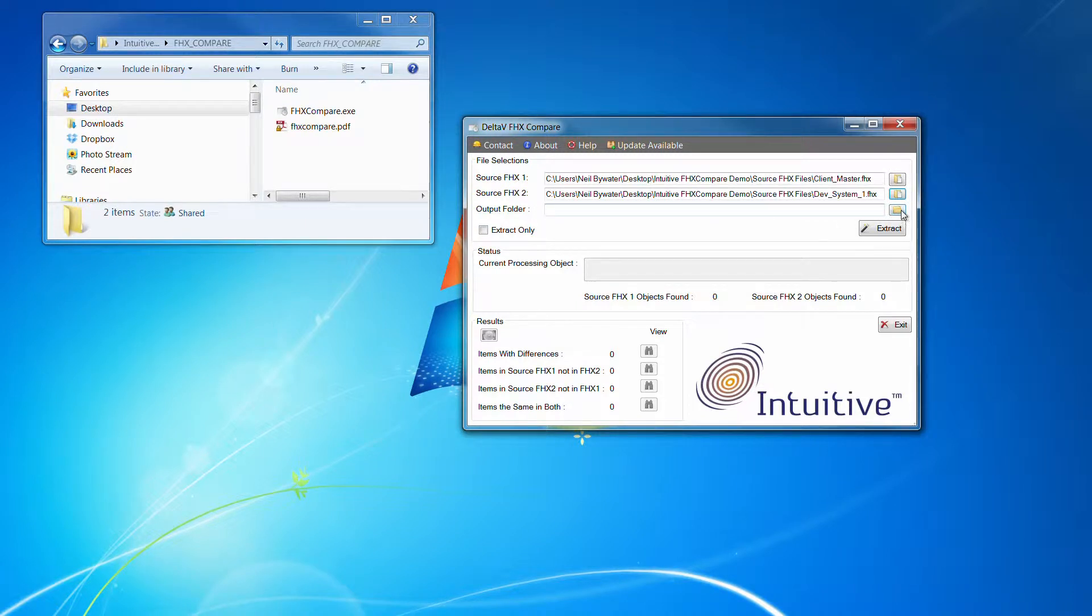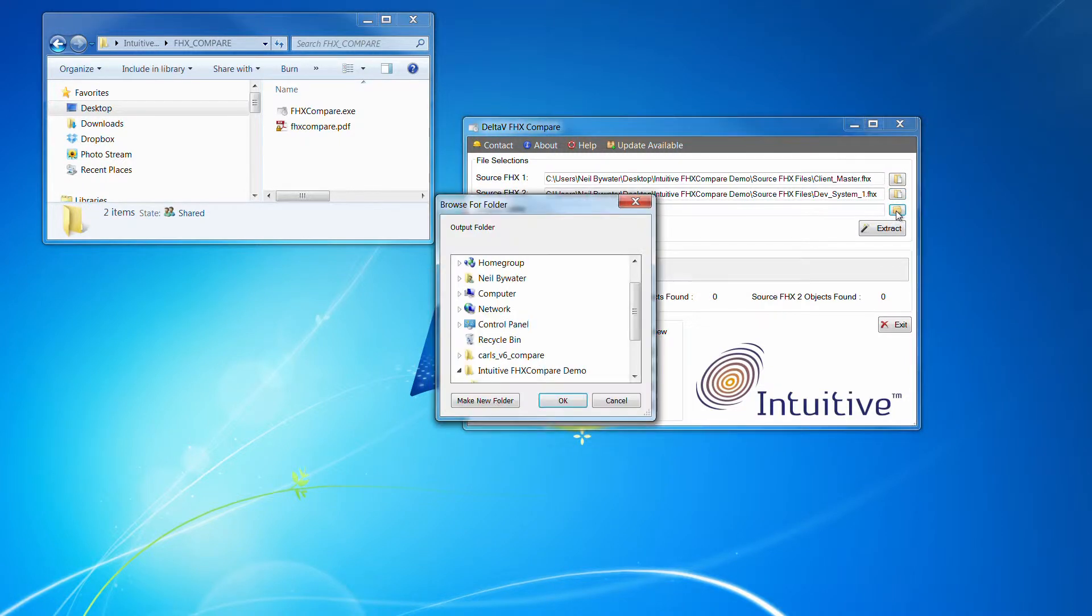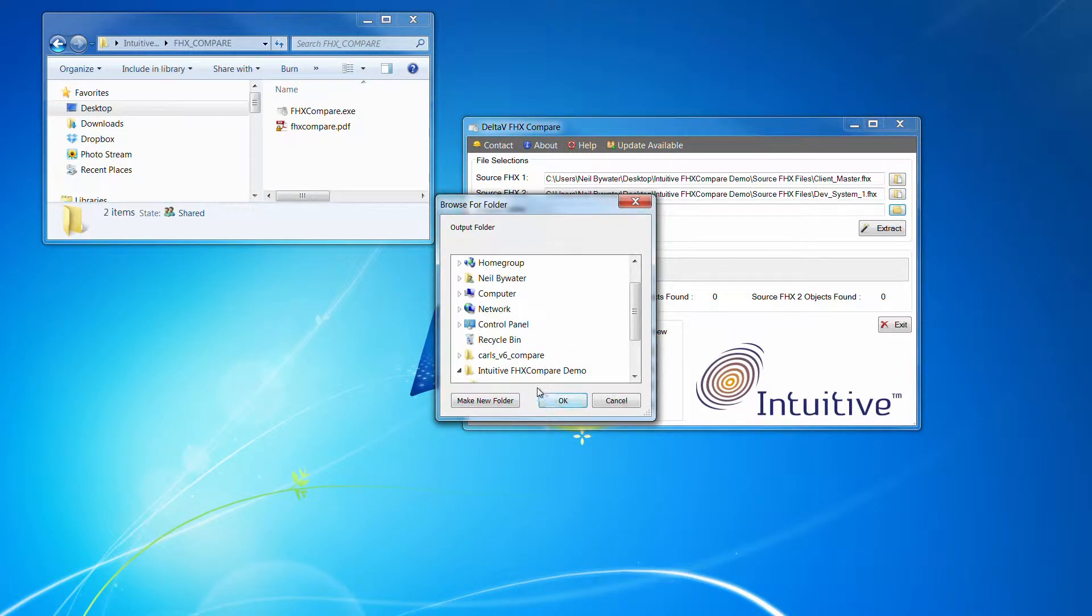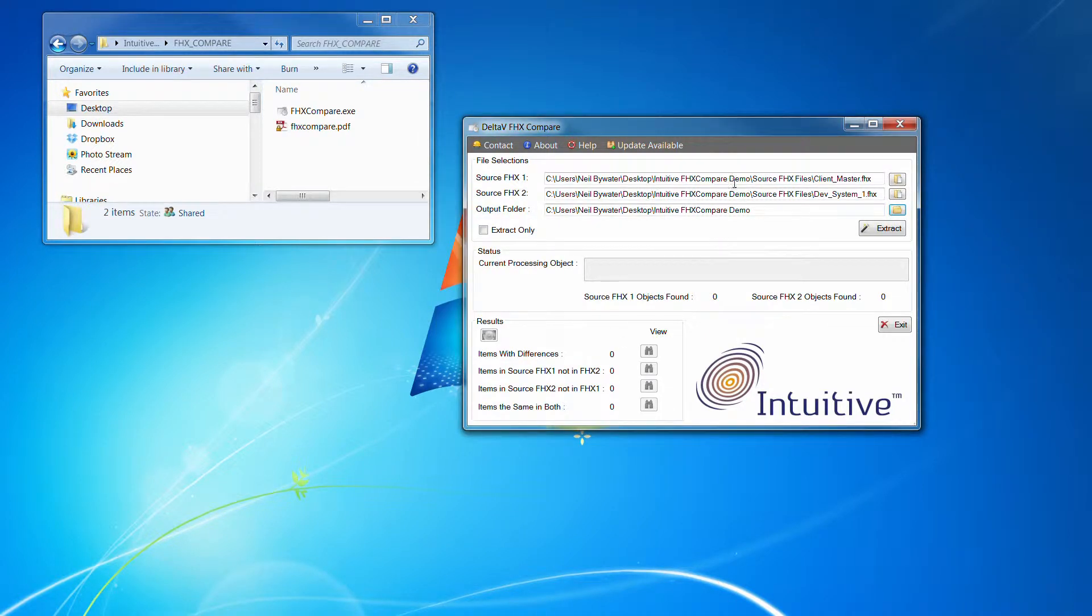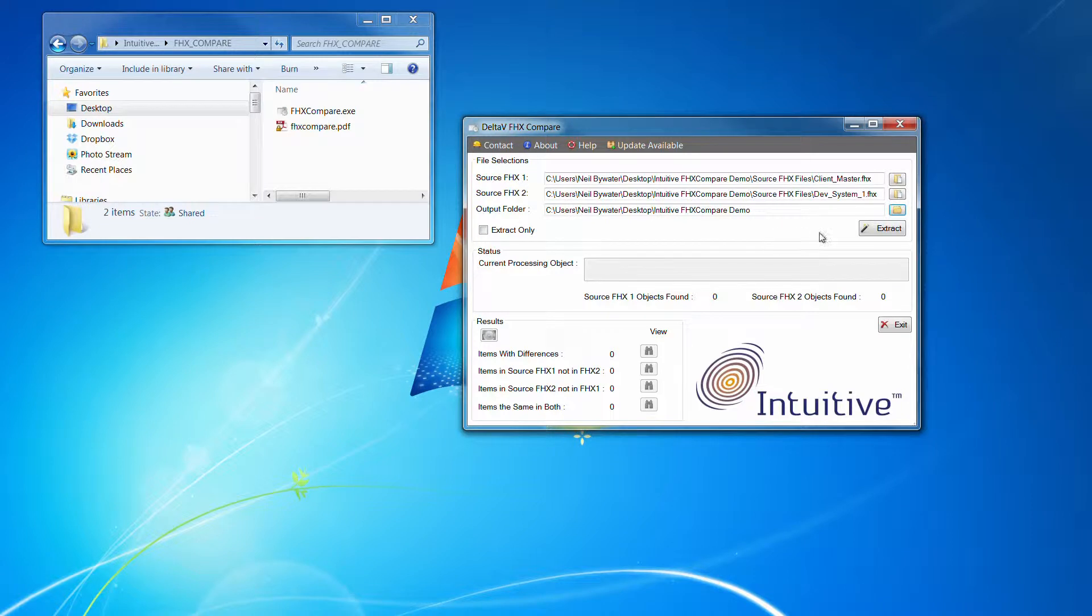And then you have to say where you wish to store the results. So we've got the output folder. So I'll click on that and store it in the same folder. And that is there. OK, so it's as simple as hitting extract.